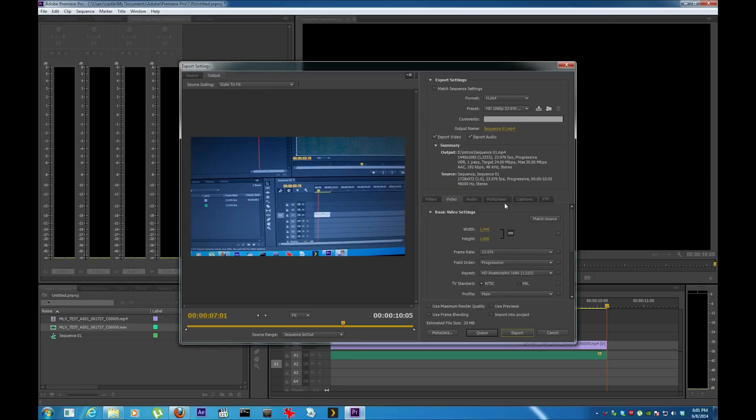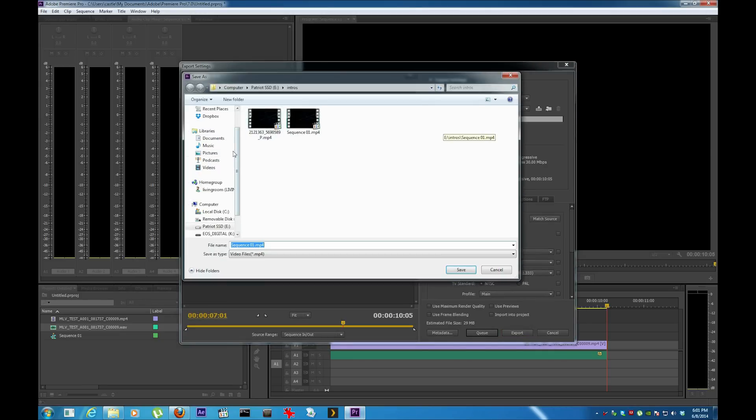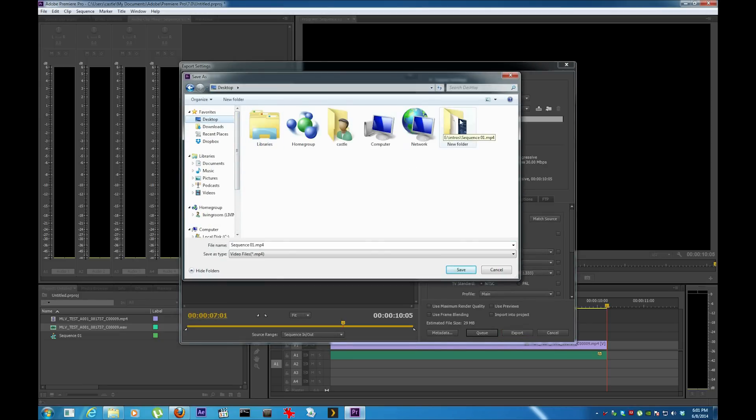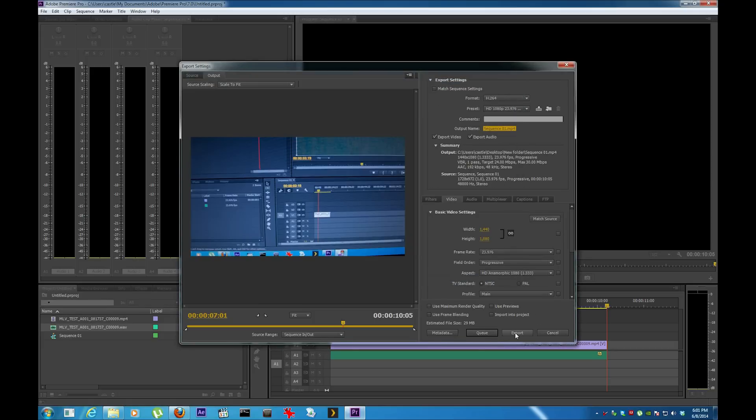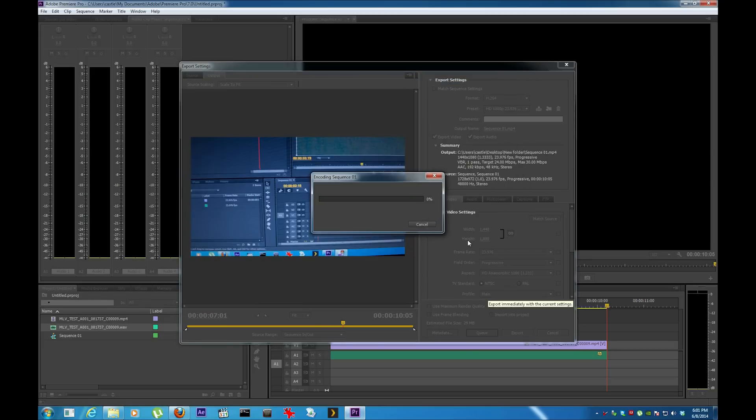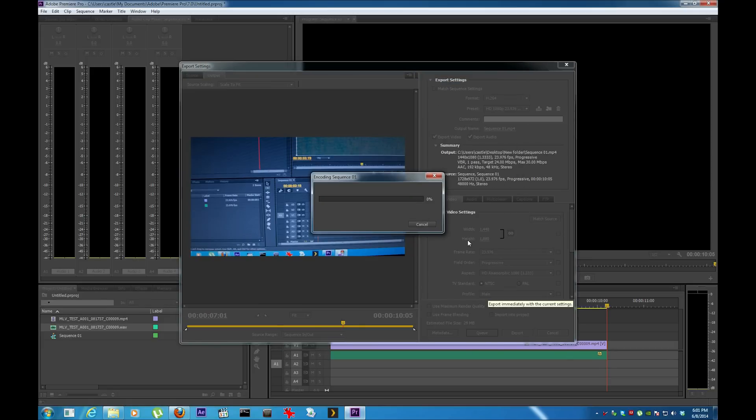Now hold on, I'm going to change this to desktop right here. Simple file, and export. Now the export is going to just take quick. See, if you don't do any color grading in Adobe After Effects, it takes a lot less time.